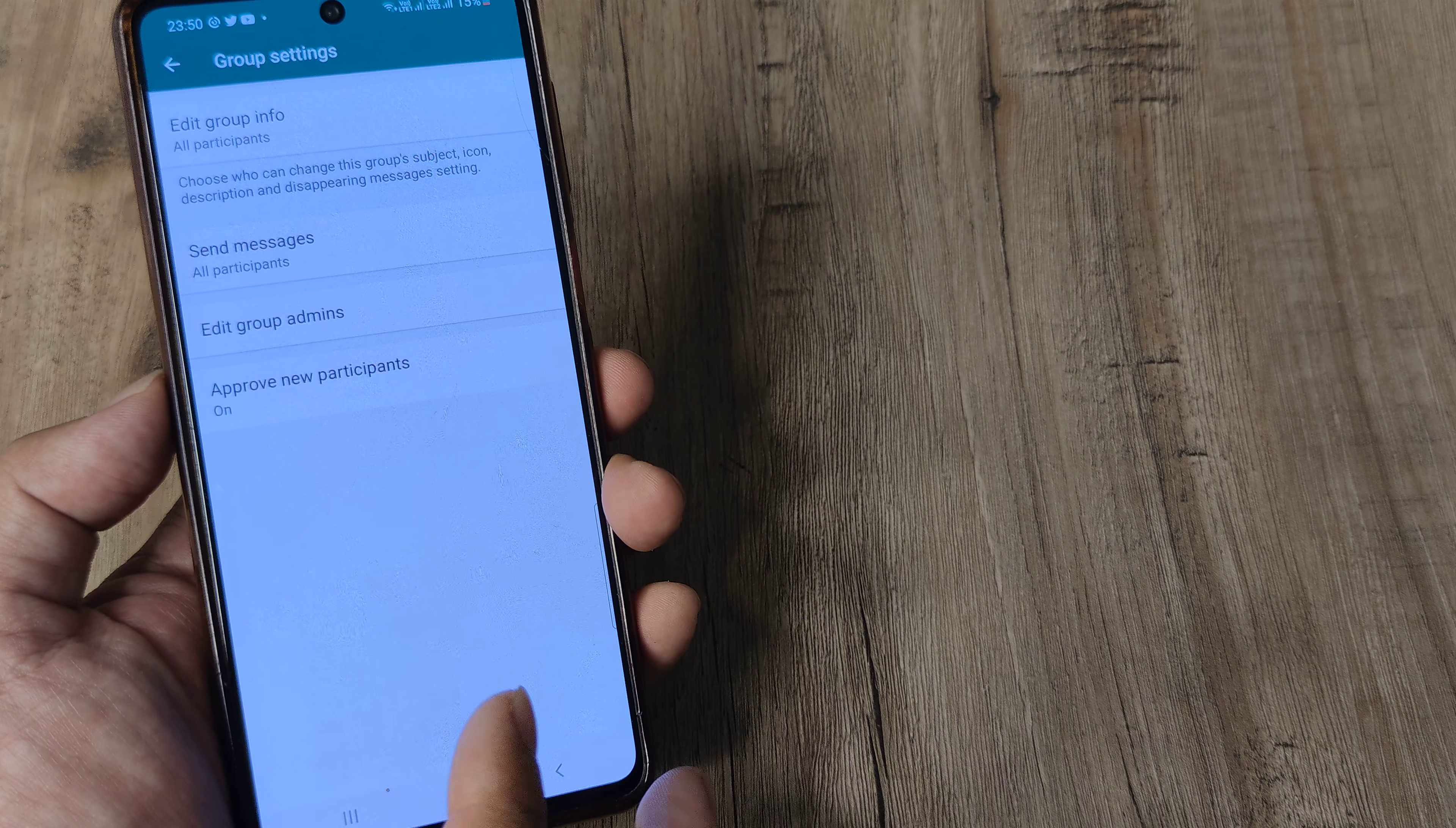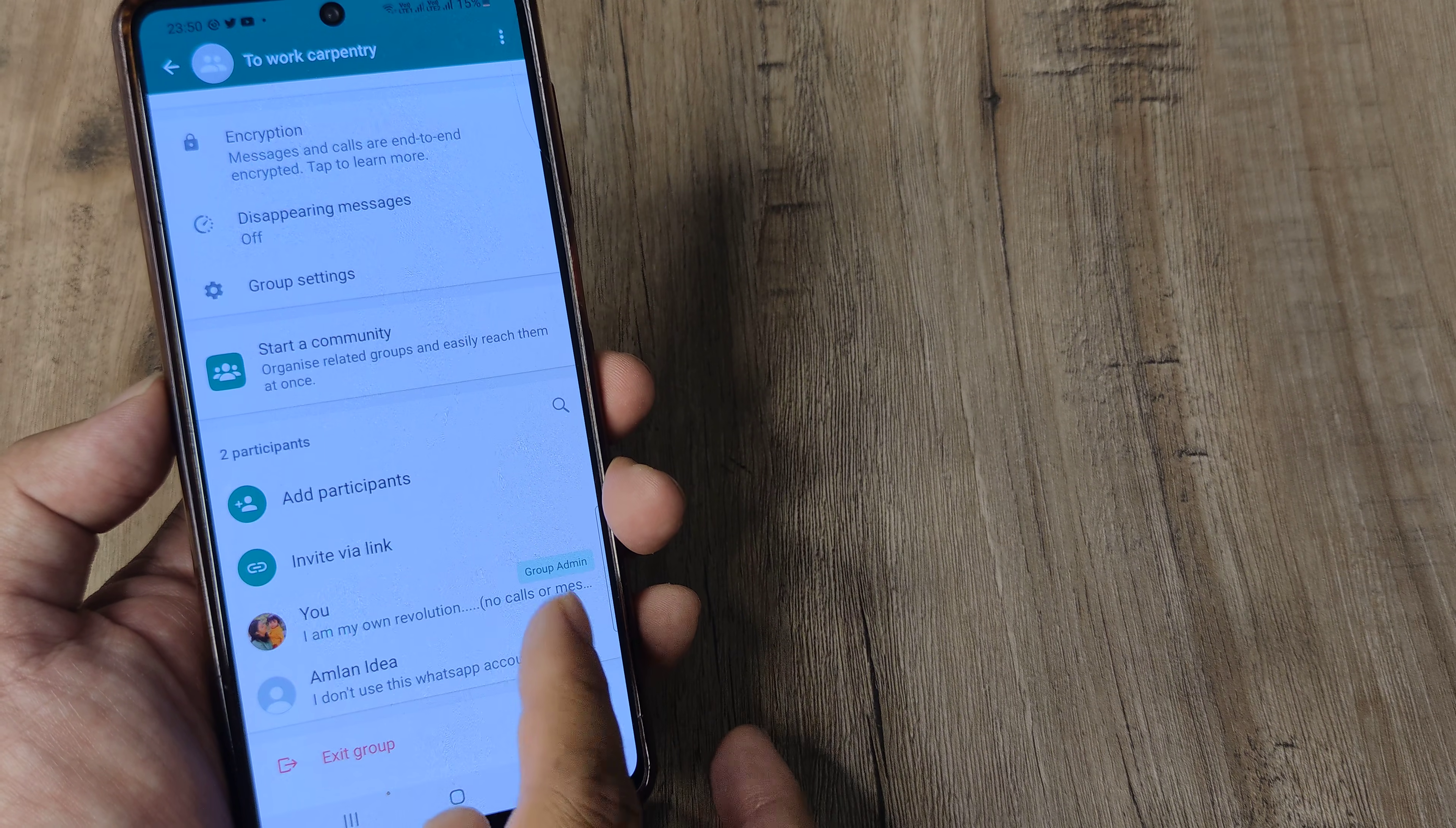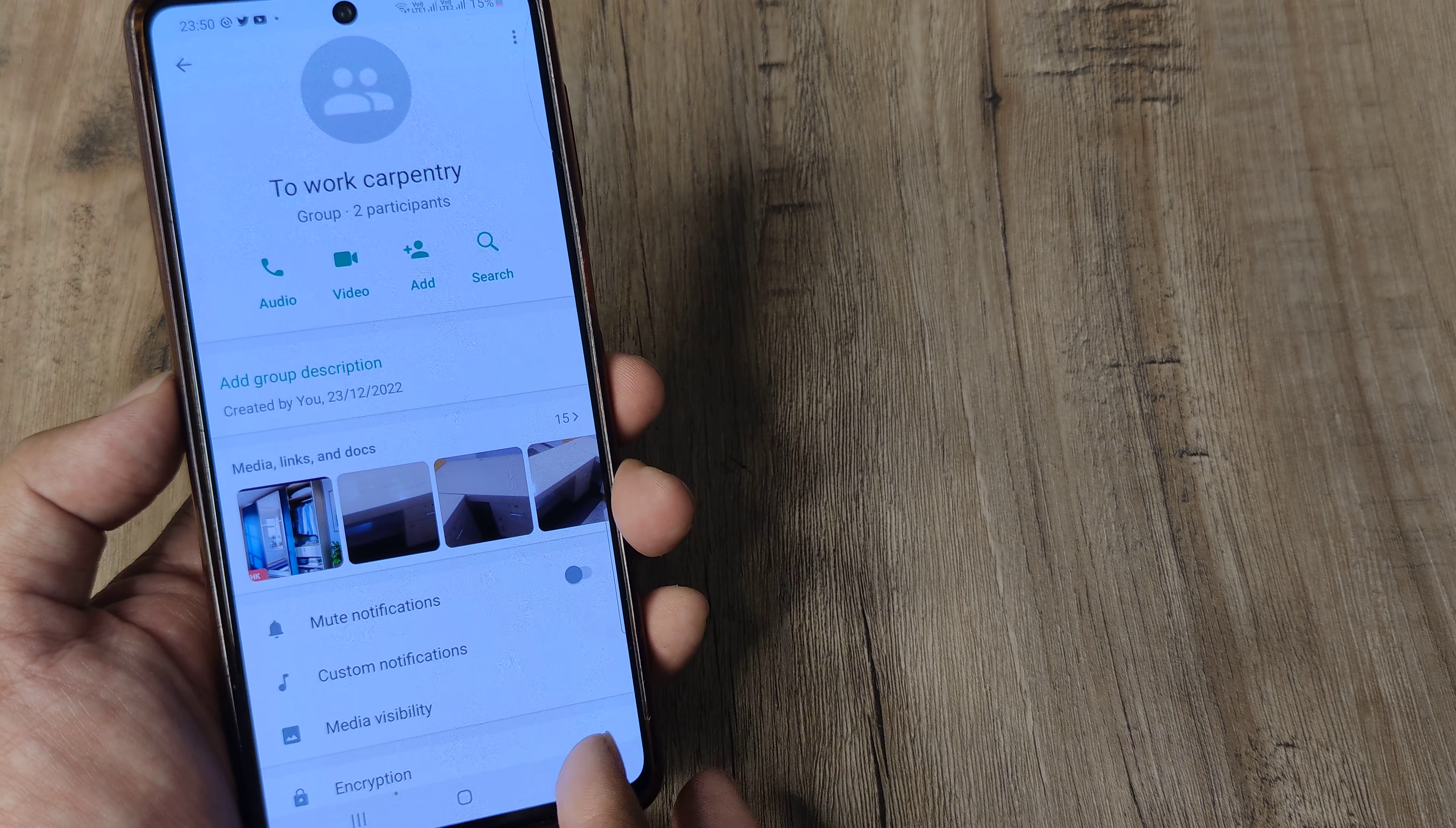Now anytime you give this group link to somebody and somebody is trying to join, what happens is the admin in the group, whoever the admin is, they will be able to check that and they will need to approve this before the new participant is a member of the group.